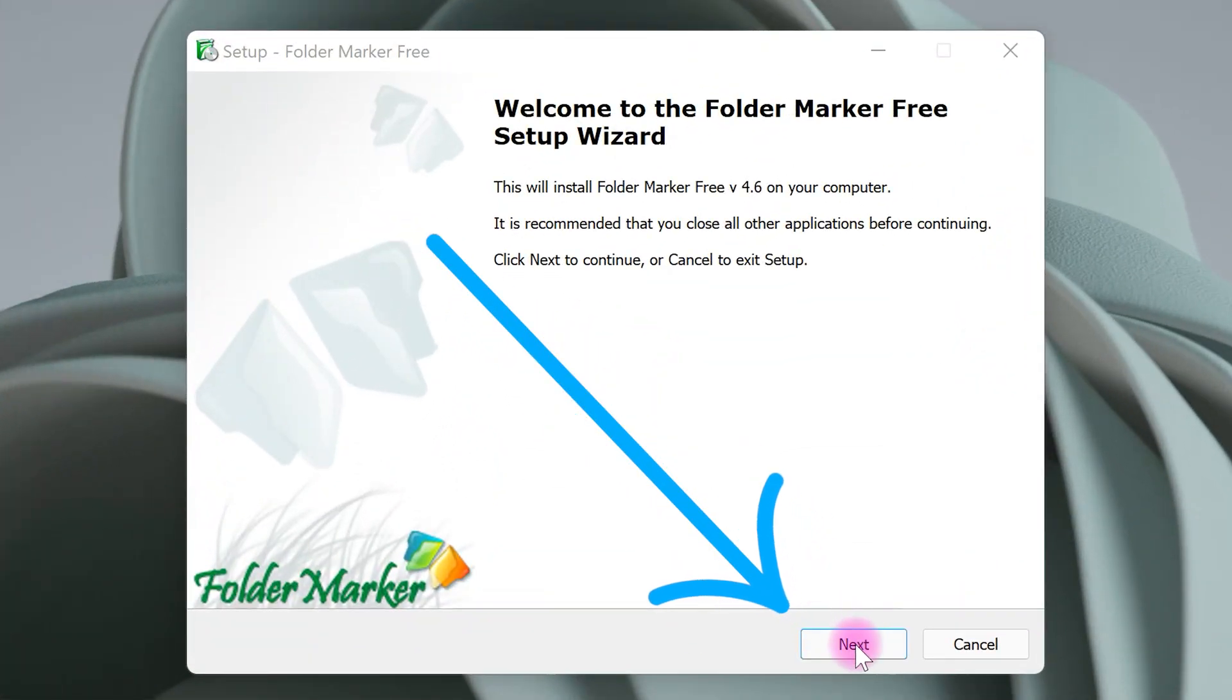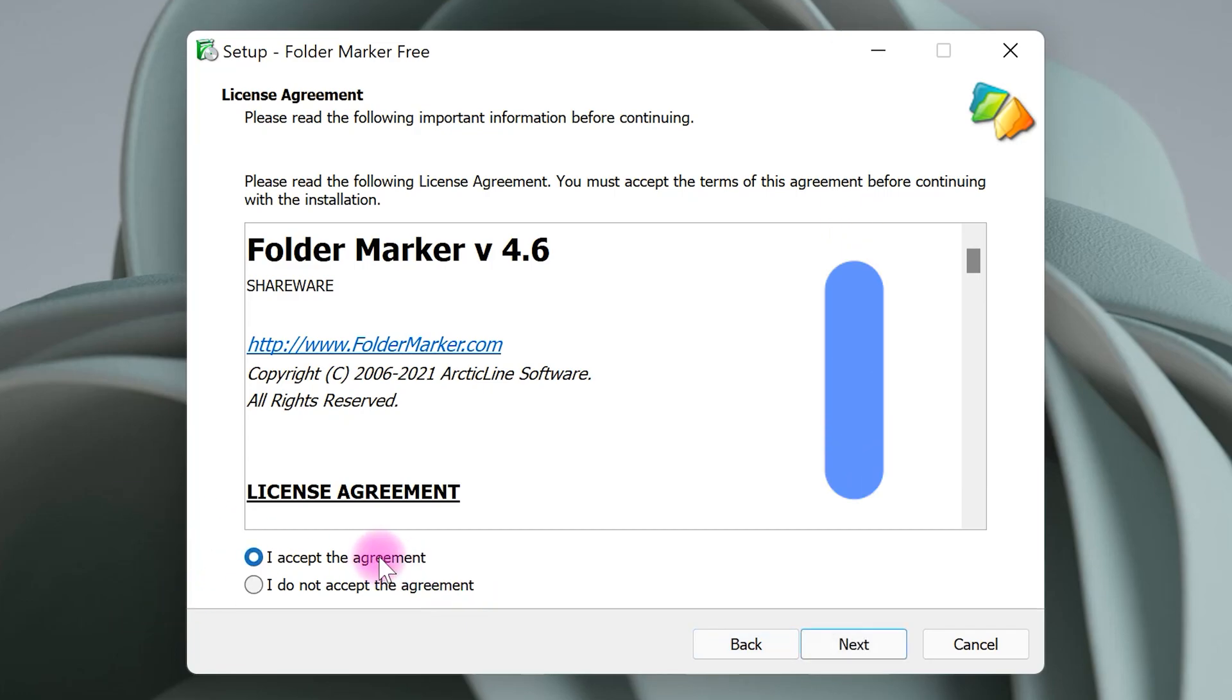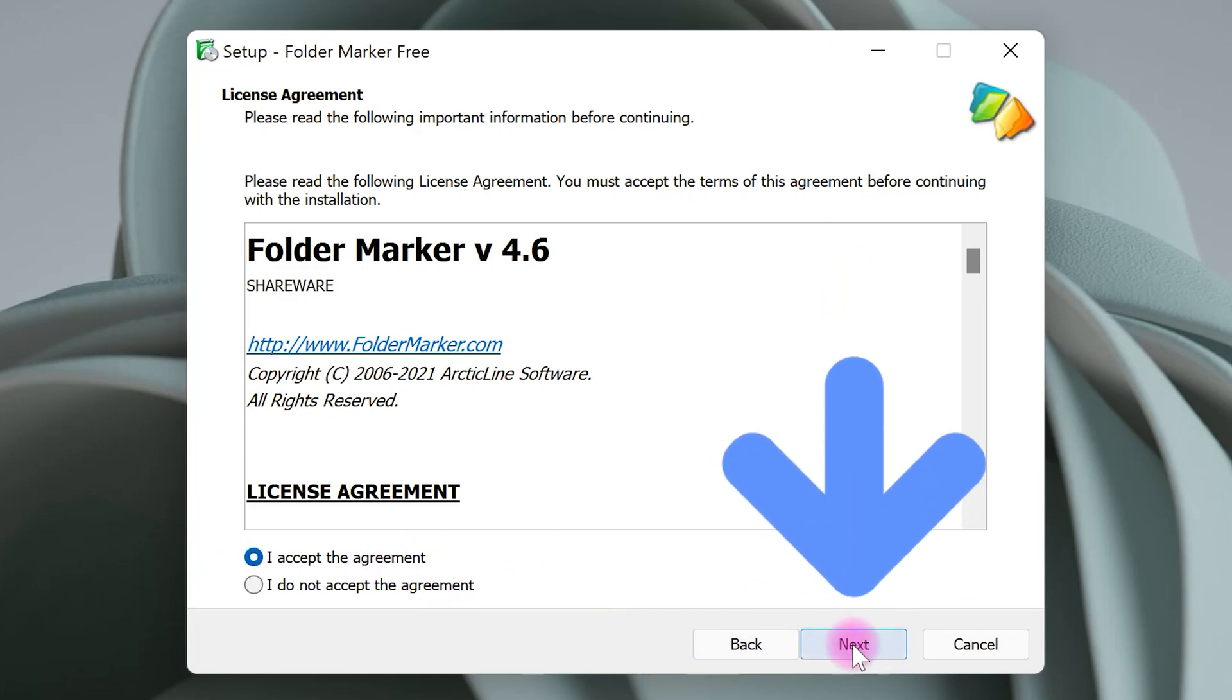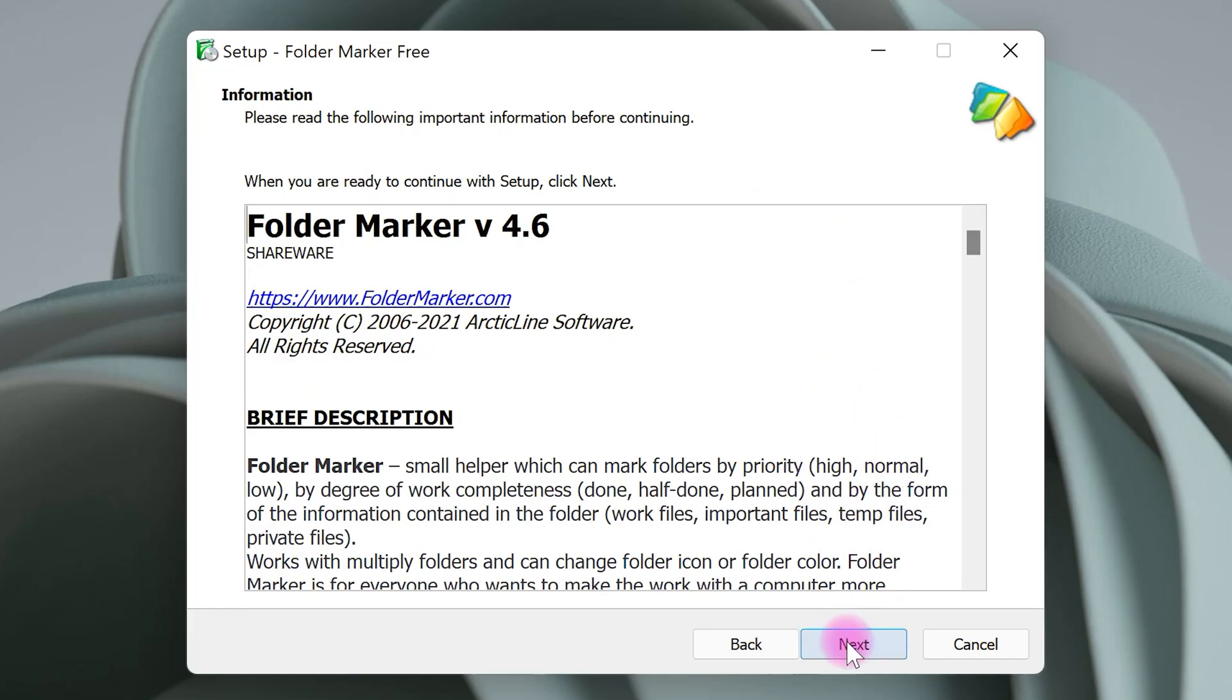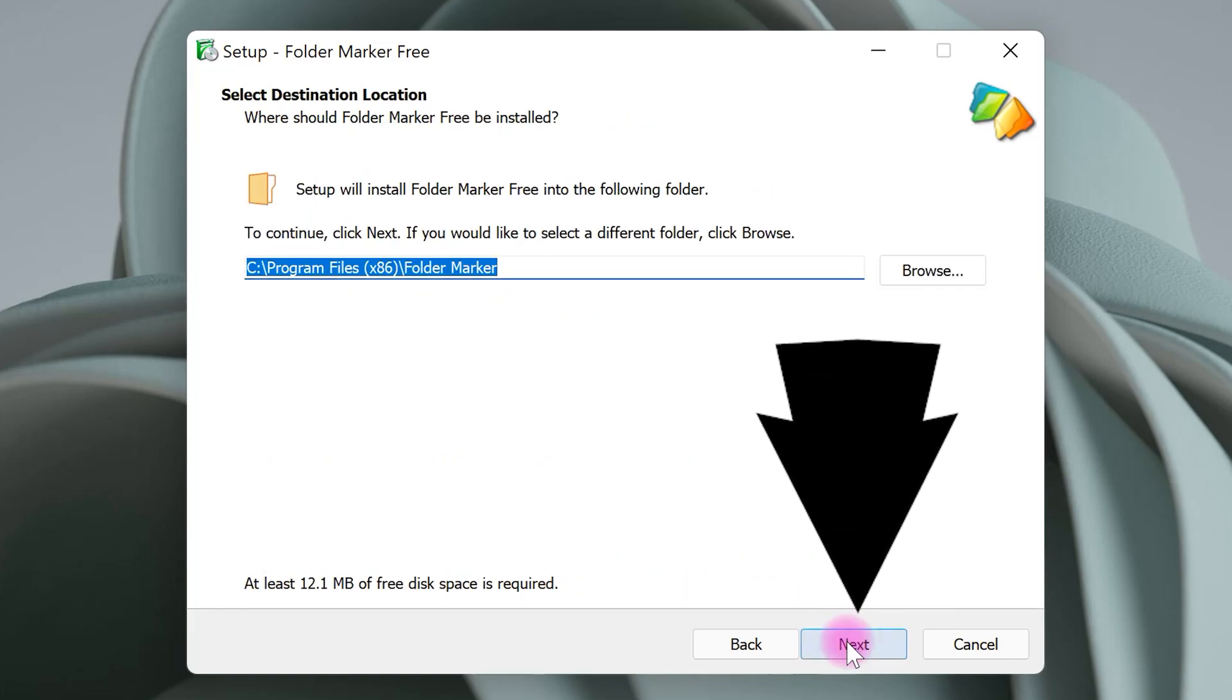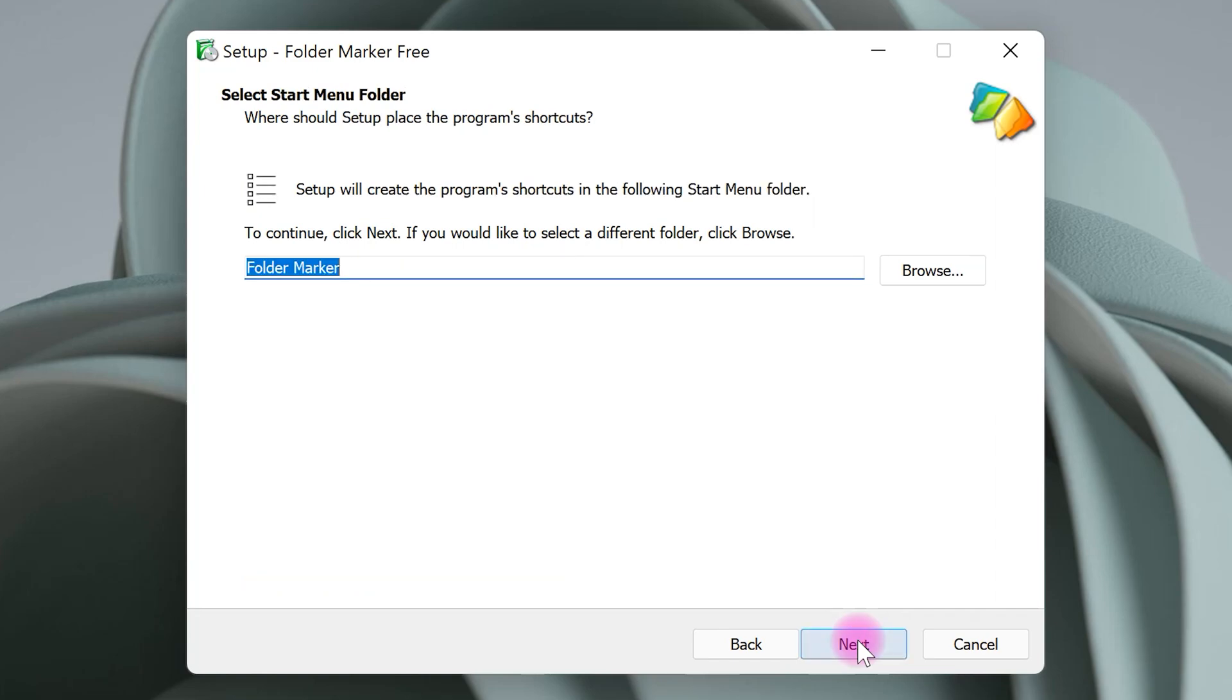Select next. Choose I accept the agreement and click on next. Continue selecting next through the installation wizard.